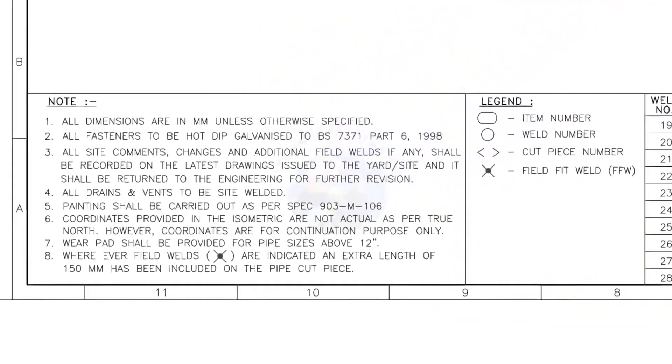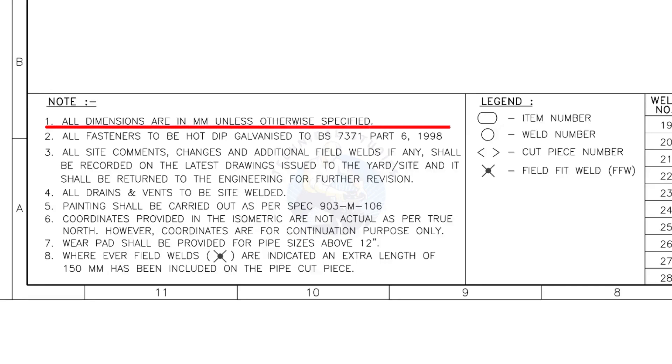Let us go to the notes. I will read the important notes for you. All dimensions are in millimeter, unless otherwise specified.